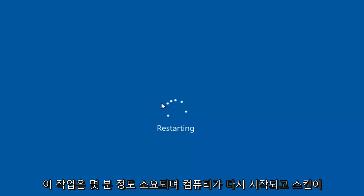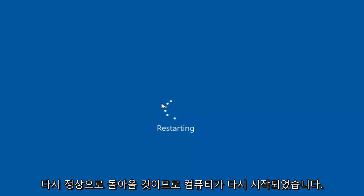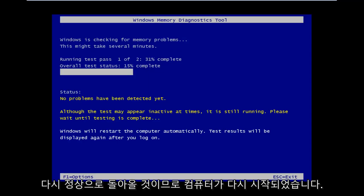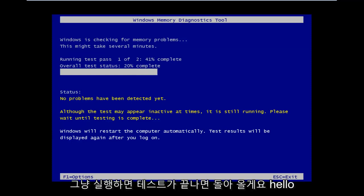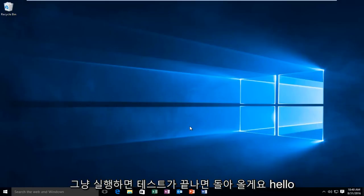So this will take a few moments, and once the computer is restarted and the scan is going, I will be back. Okay, so the computer has restarted and now it's running the Windows memory diagnostic tool. So we're going to let this thing just run as it goes and I will be back once the test is complete.